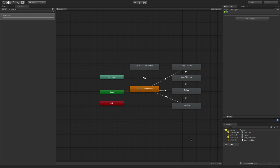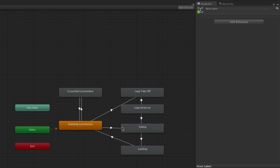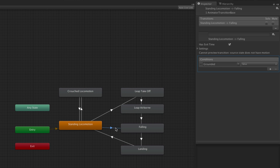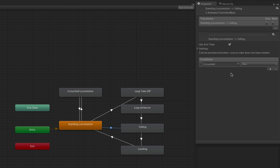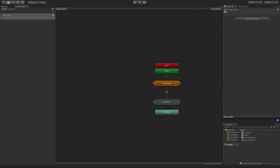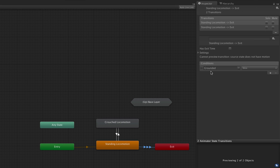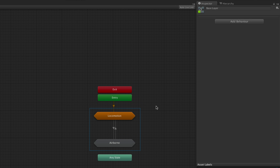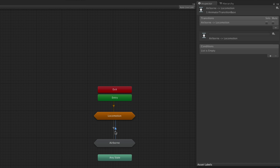Back in the complex animator controller, the condition to go from standing locomotion to falling is that the parameter 'grounded' is false. In the entry and exit node example, the same condition is required for a second transition to exit the locomotion state machine. Since we only have two state machines, we can assume that if we are leaving one state machine we want to go into the other. As such, there are no conditions for transitions between them.